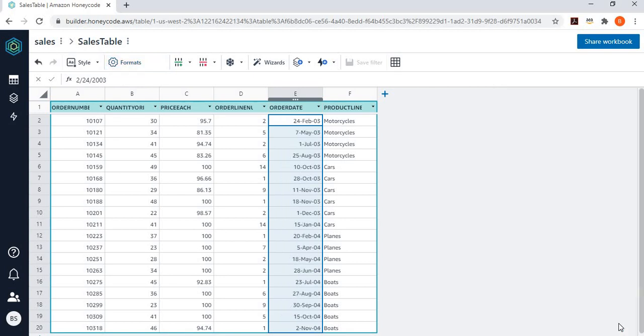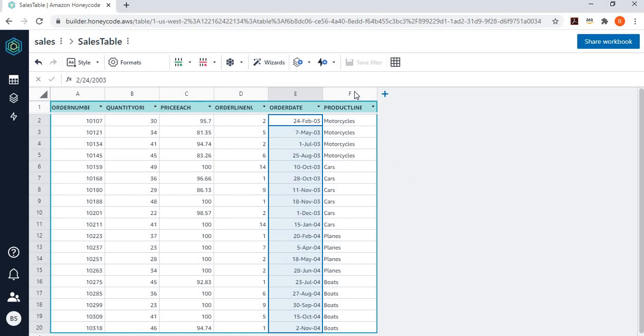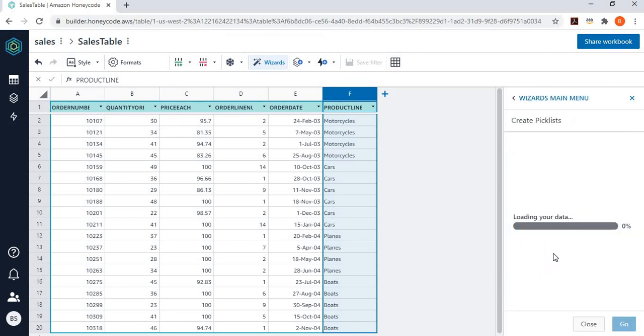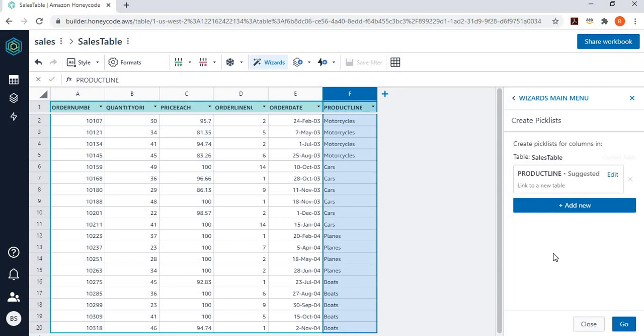After that, I want to convert this product line into some kind of pick list because I can see it has some fixed values like motorcycles, cars, planes, boats. And so, I can select this column over here, go to the wizard, and then I can say, let's convert this into a pick list. And you can see in that option, you can do many other things and say, I want to create a new table with the product line name and say, let's go.